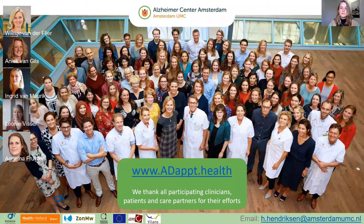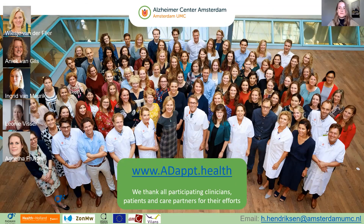Thank you all for watching my presentation. I would like to thank the ADEPT team, my colleagues, and all participating clinicians, patients, and care partners for their efforts. Thank you all for listening.